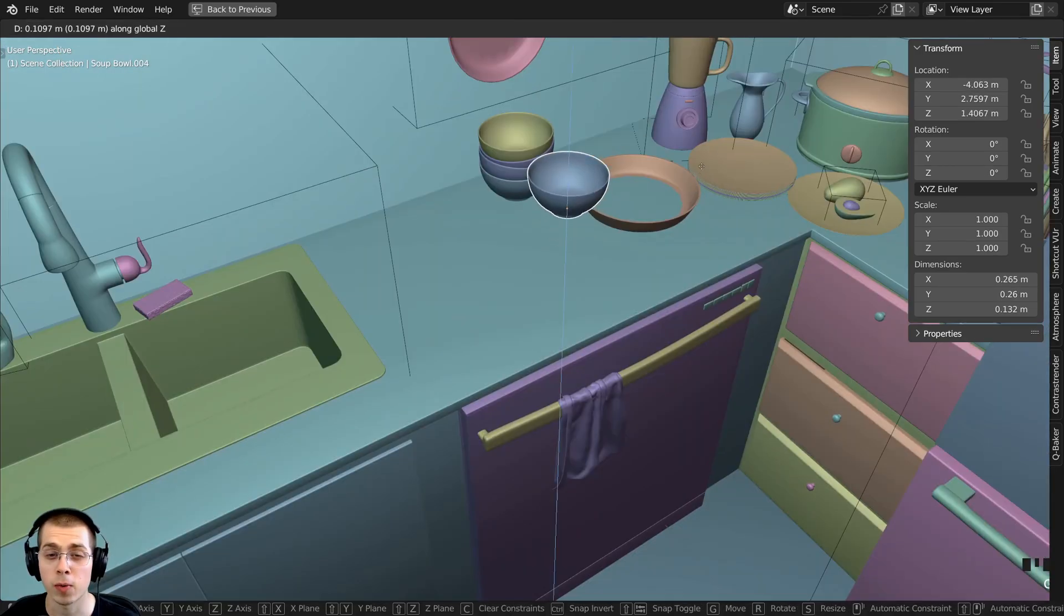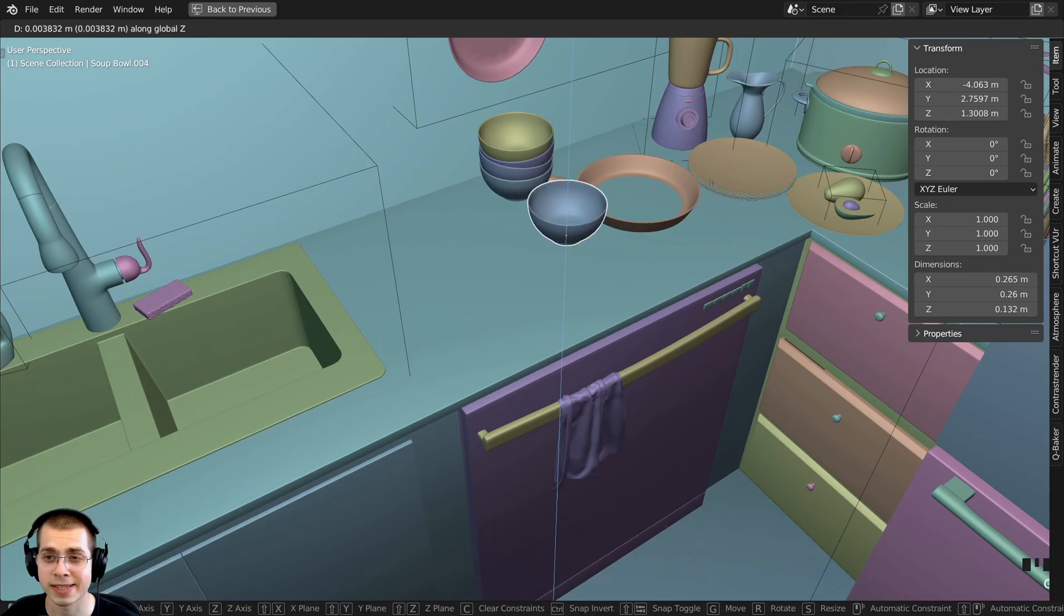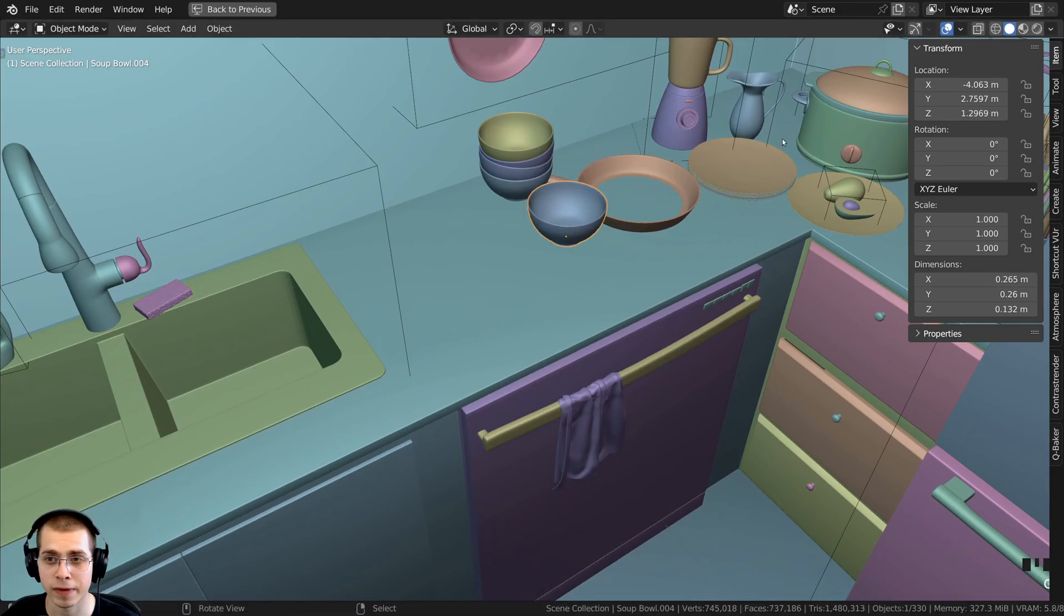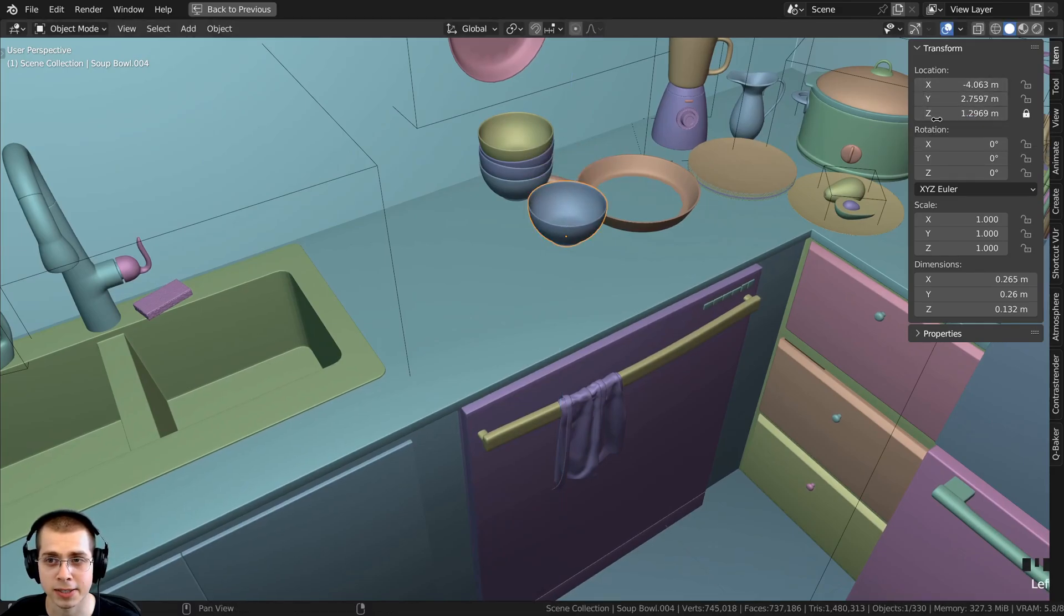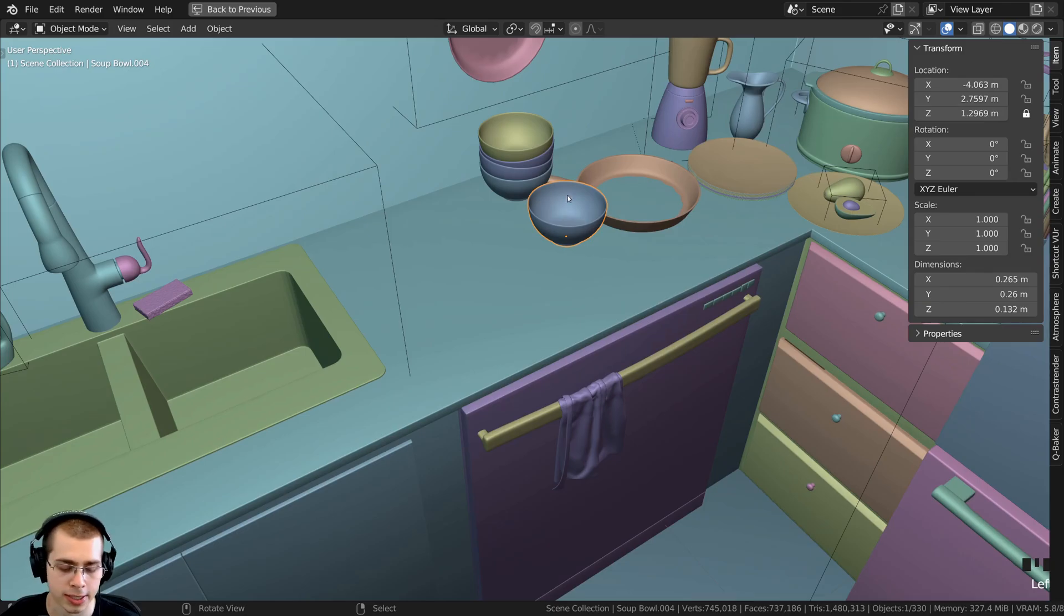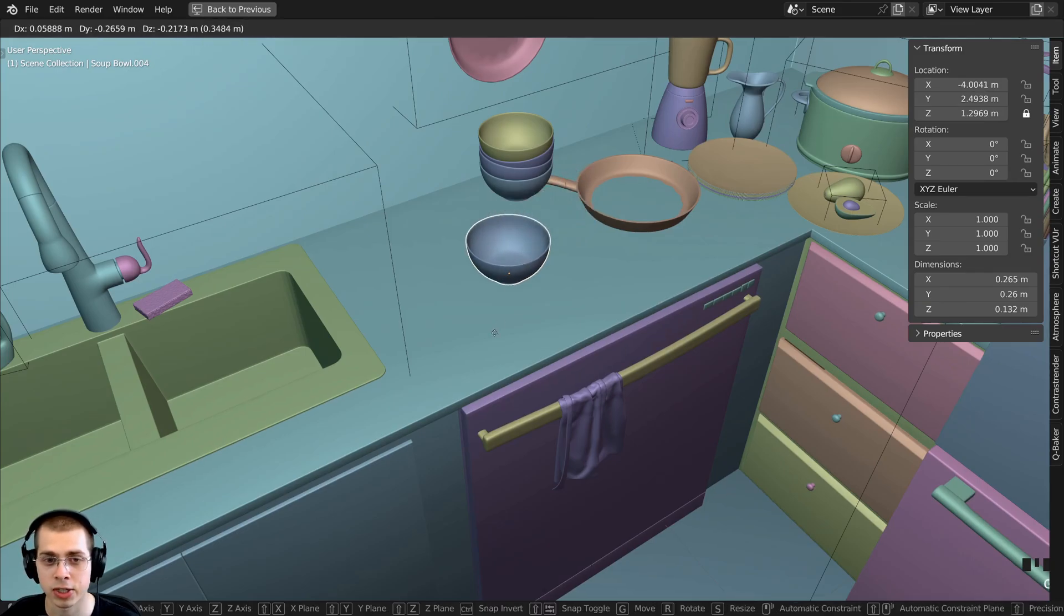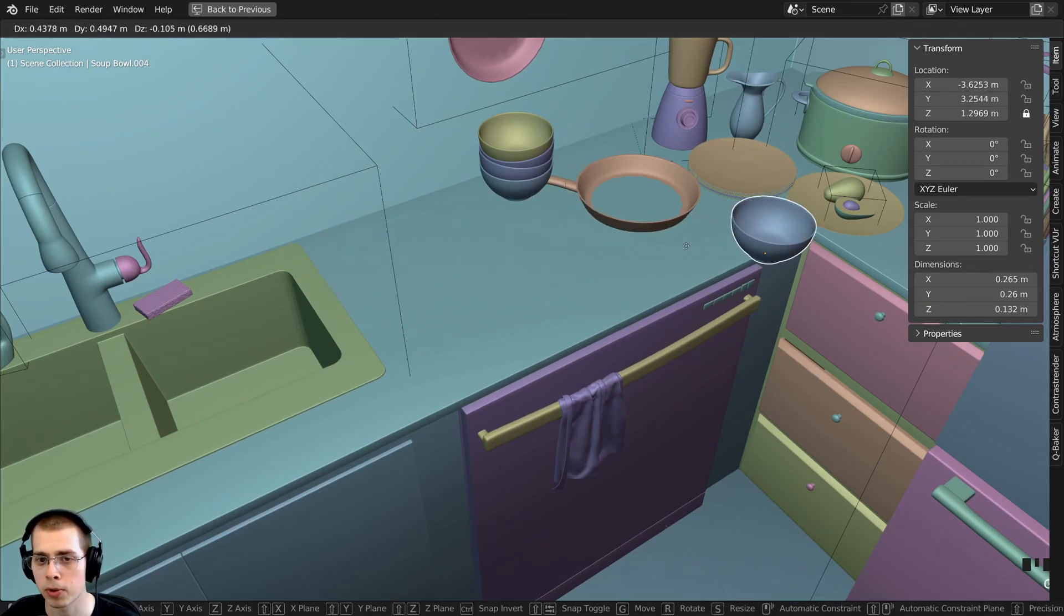I don't want to move the bowl on the Z-axis. If I select the bowl, I can click on the lock icon next to the location Z. Then if I hit G to grab, I can only move the bowl along the counter.